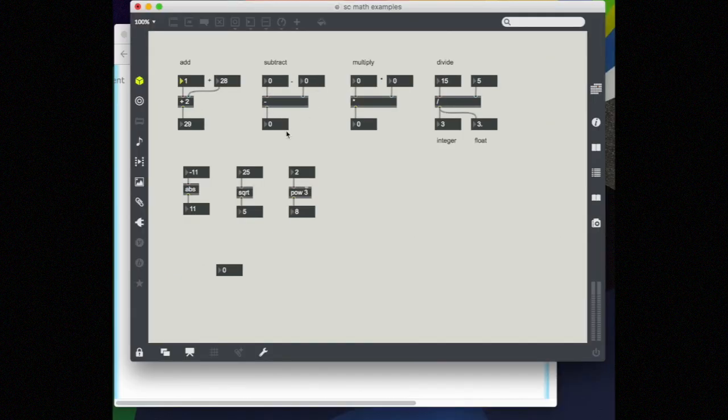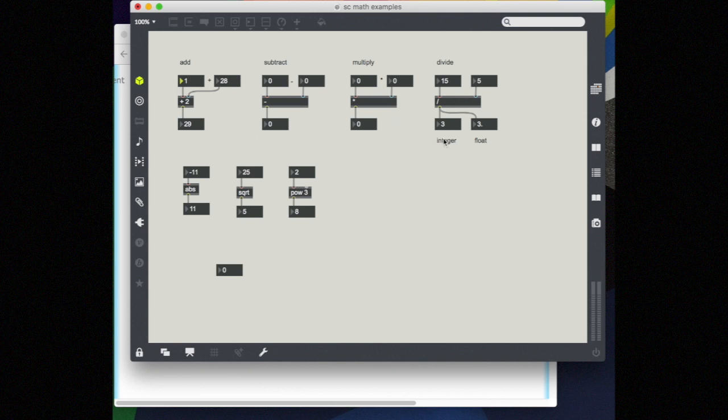The same is true for subtract and for multiply and for divide. However, when we get to divide, we have a problem. So far, I've just been talking about whole numbers, integers. But if you divide two integers, you might not get another integer.